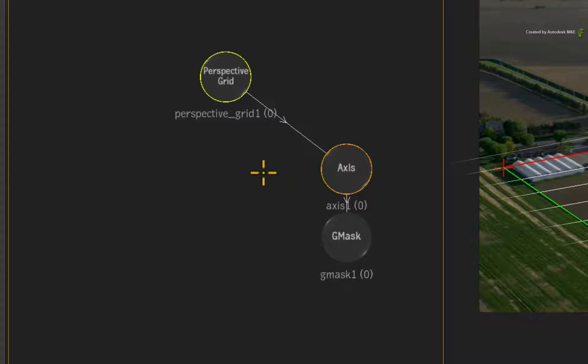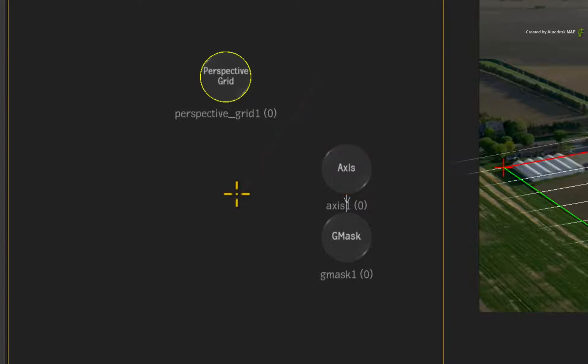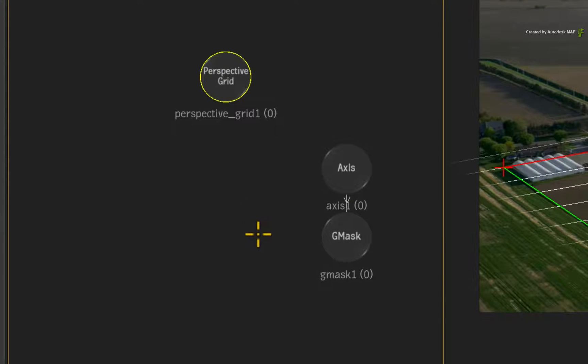So in this case of the perspective grid, we want the Gmask shape to block out areas of the image. So make sure there is no connection here.